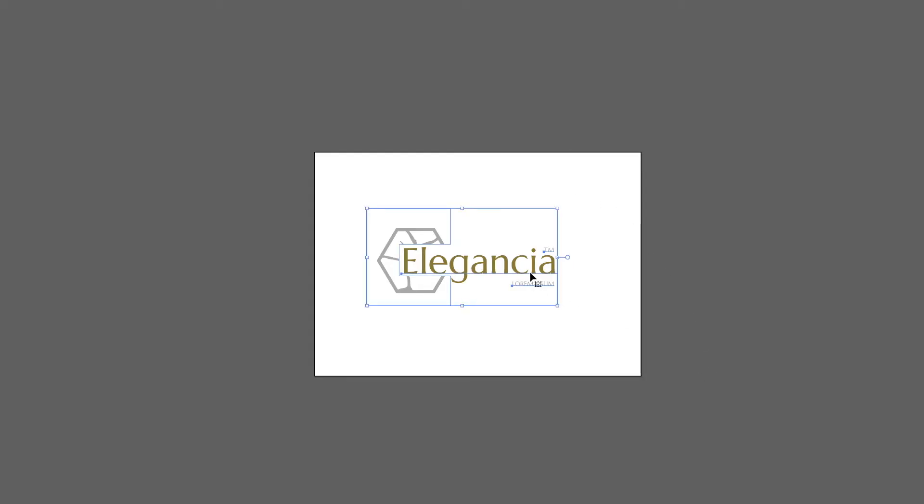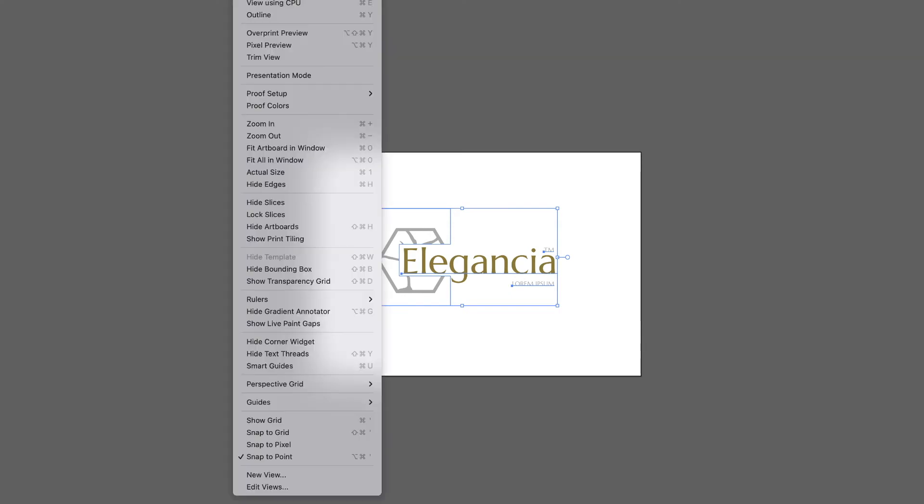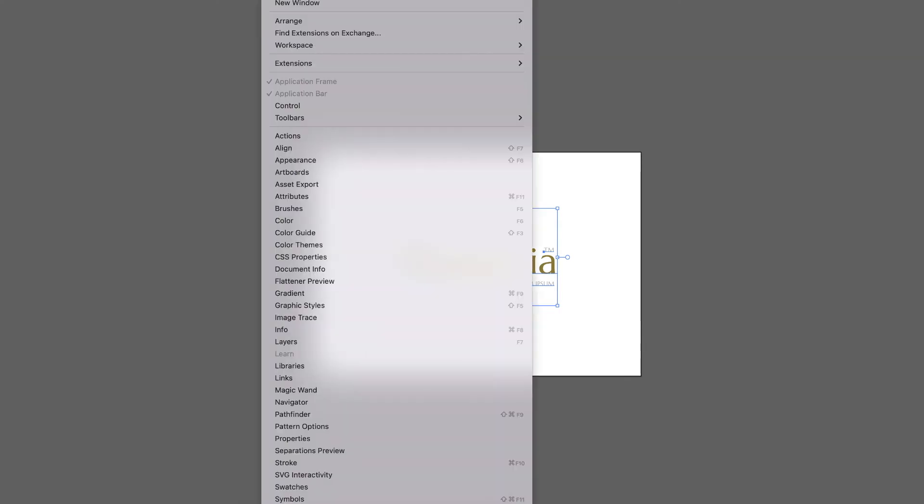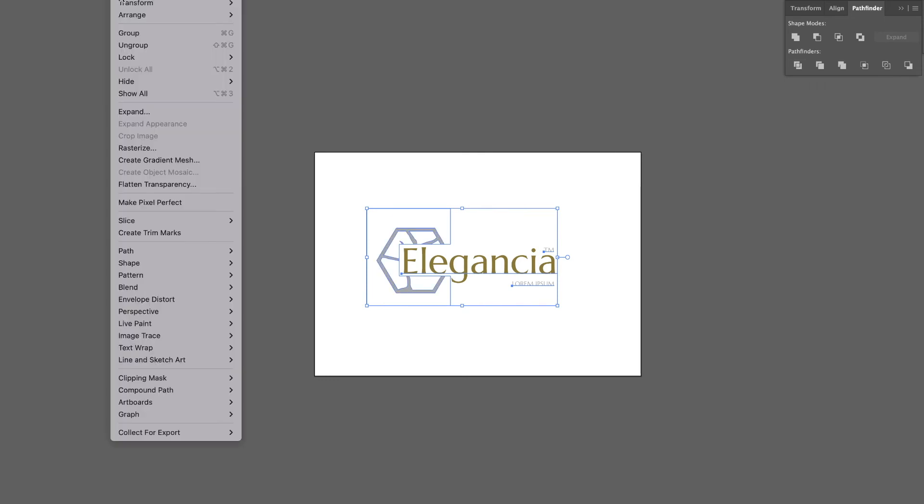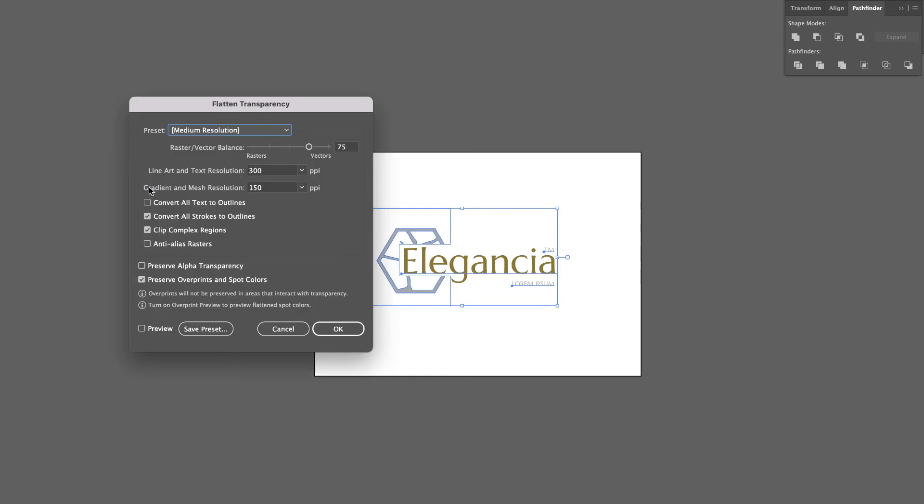So if the first option didn't fix the problem, here's option 2. Select your logo, go to Pathfinder, then Divide. Then go to Object and click Flatten Transparency.